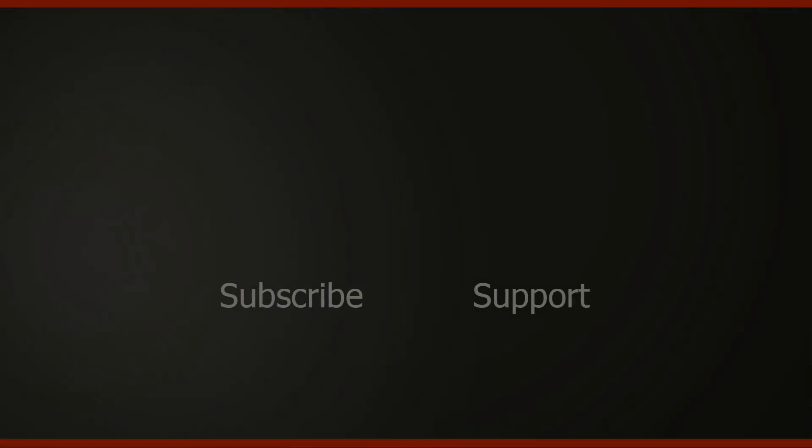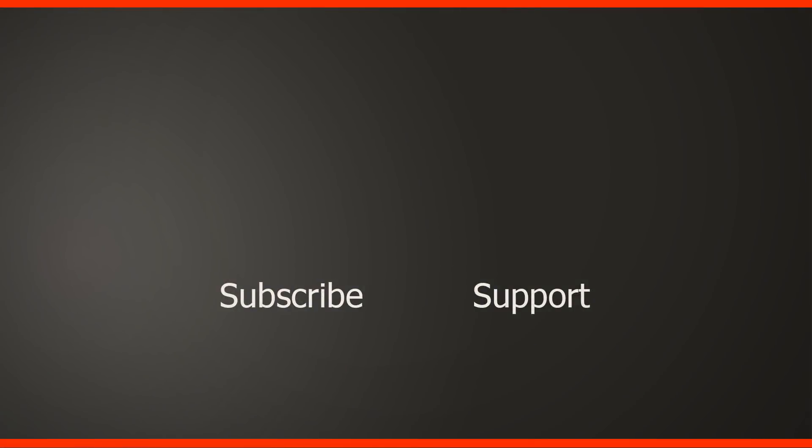I hope you liked this kind of getting started for DaVinci Resolve 16 and creating a YouTube video. If you like my channel, then don't forget to subscribe if you haven't already. And if you have any questions, add these to the comments below. Thanks for watching this, thanks for supporting me and I'll see you in the next one.